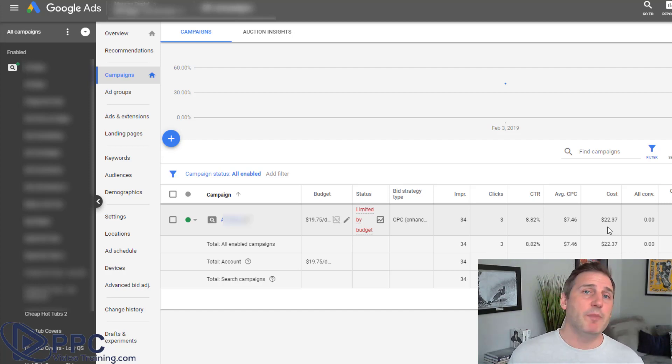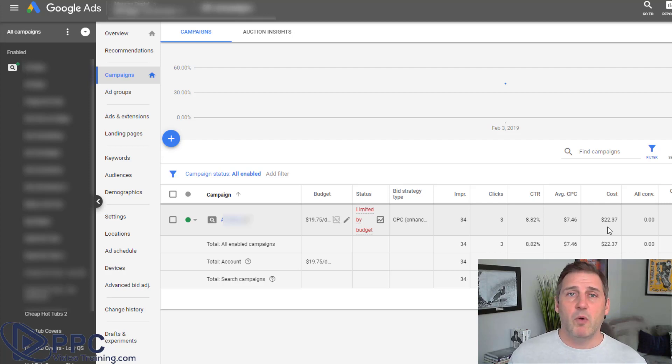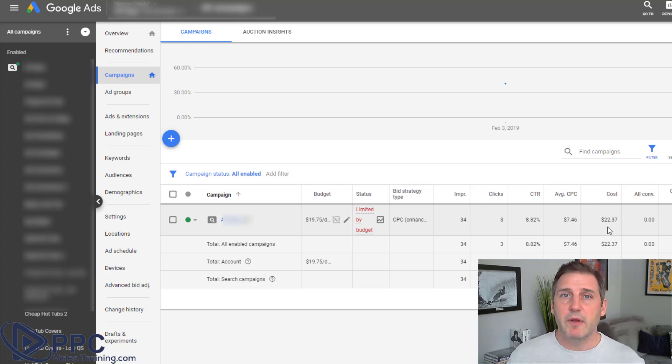So I hope that helps you figure out why your ads are not showing up.